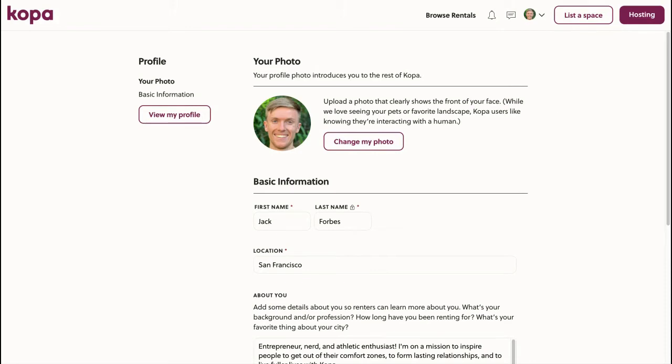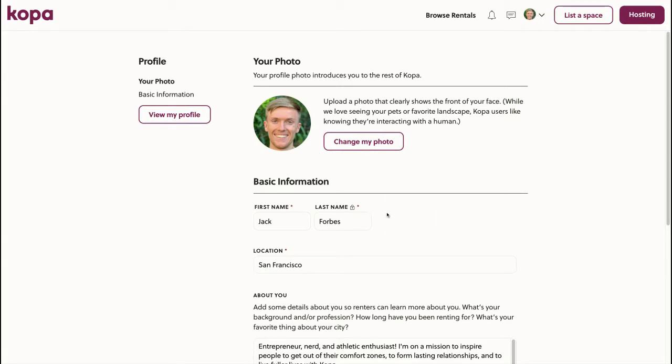Welcome to COPA. In this short video, I'm going to show you how to create a listing on COPA. To start, make sure you're signed in on your hosting account with COPA. If you're not sure how to create an account as a host, feel free to check out our related video. To begin, we'll click list a space in the top right corner.